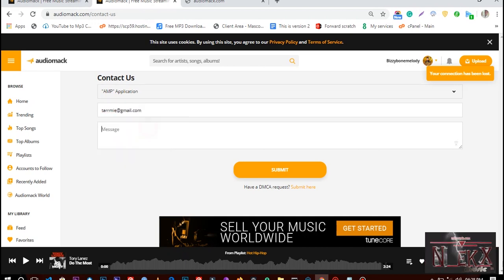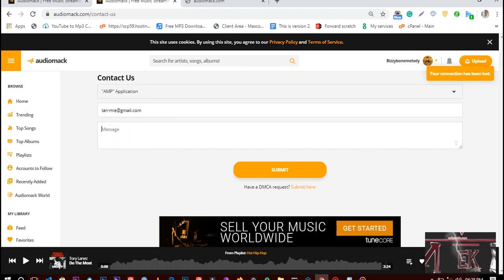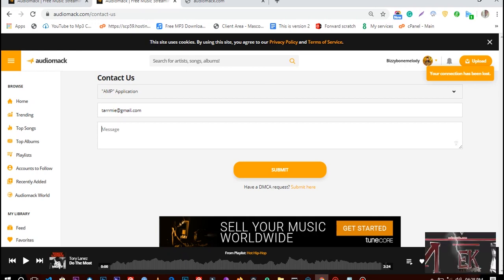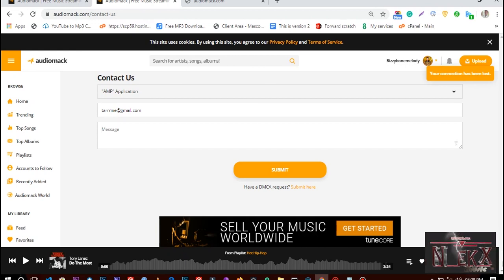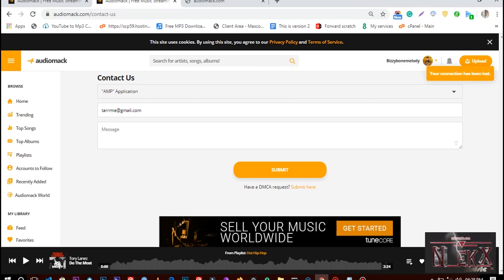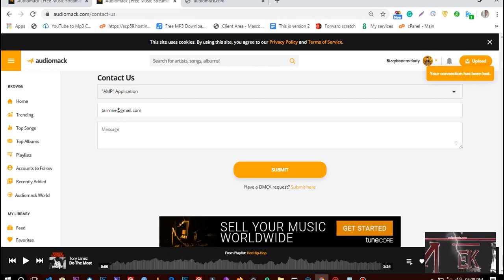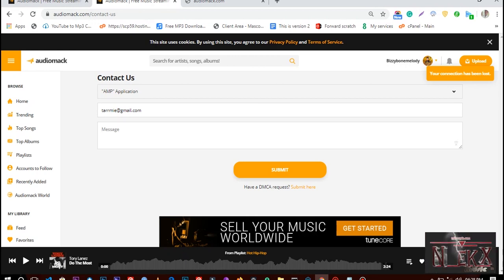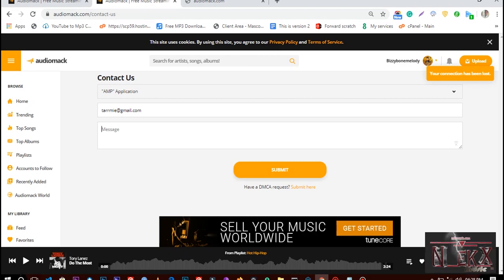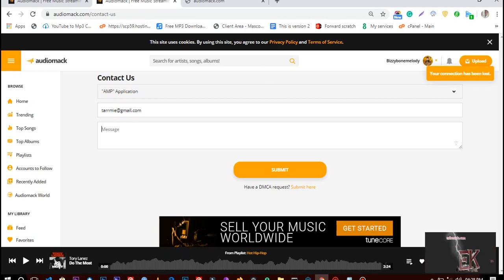Write a message there. This message should be convincing - you need to tell them why you need the pro account. Try to be convincing and professional. You can use a writer to help you draft it. For example, I'll just show something like this.